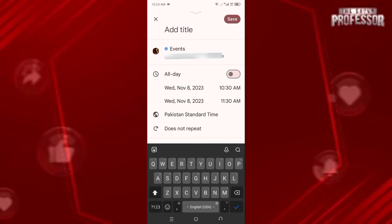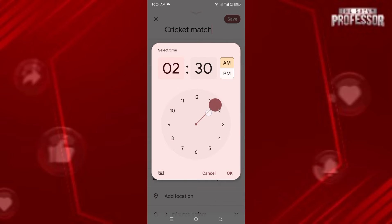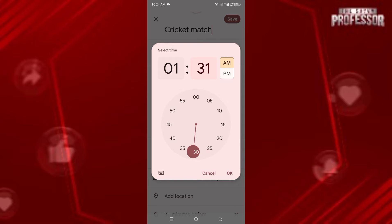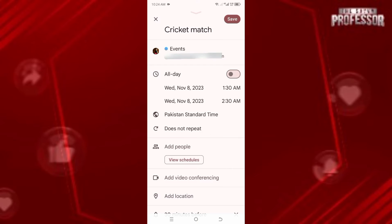We'll go with Event, and let's say we have a cricket match on November 8th. Now let's adjust the timing of the match — click on the timing here and let's say it's at 1:30. You can also choose AM or PM from here. Once the timing is finalized, click OK.